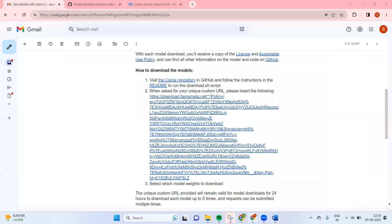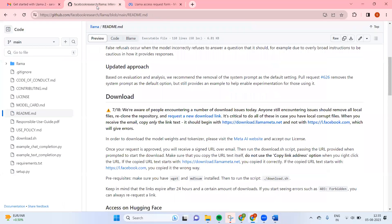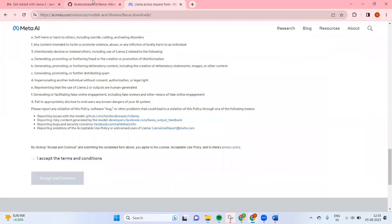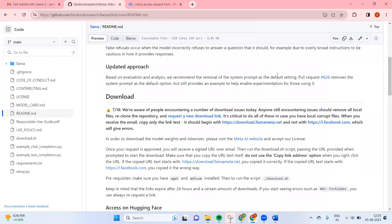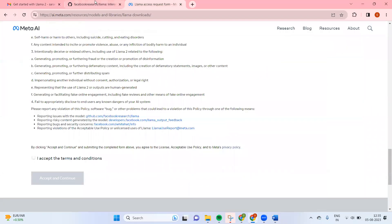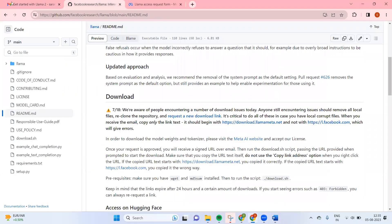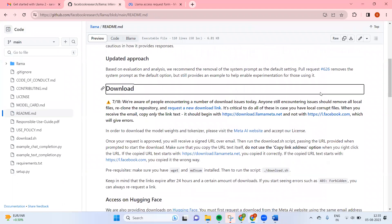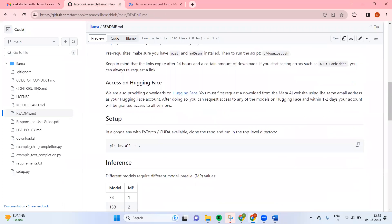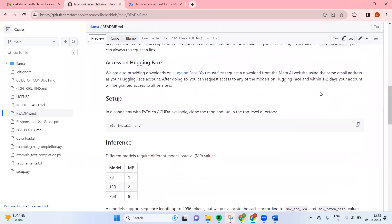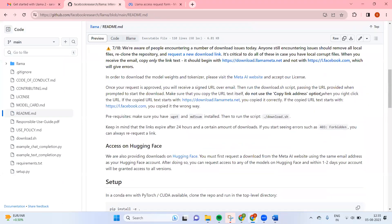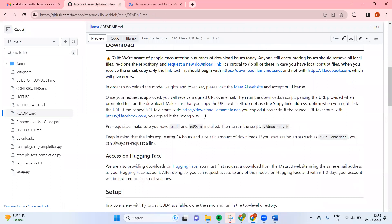So let's just go here. If you go in the README file, you go down, we can see that the prerequisites should have wget.